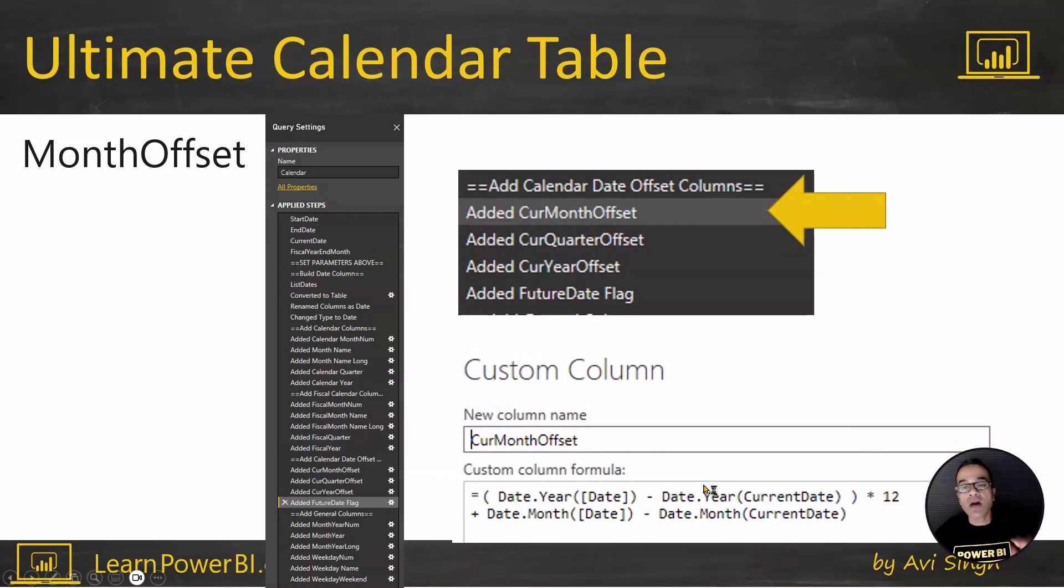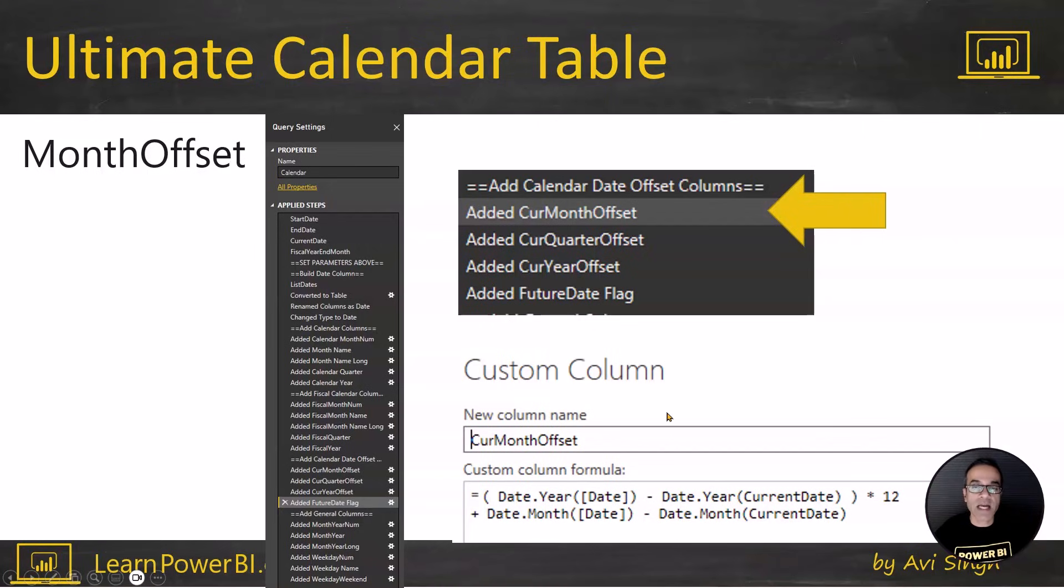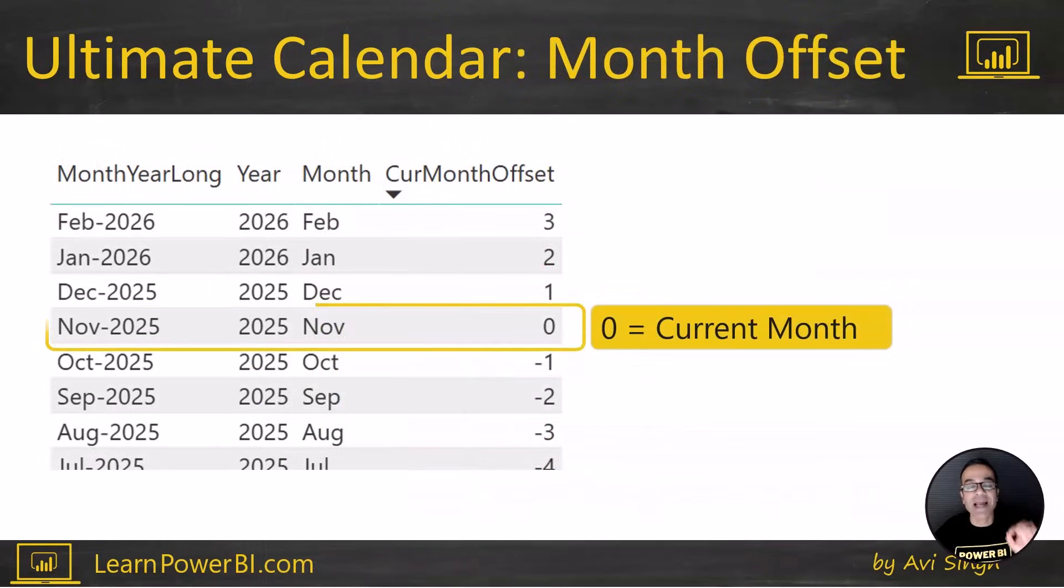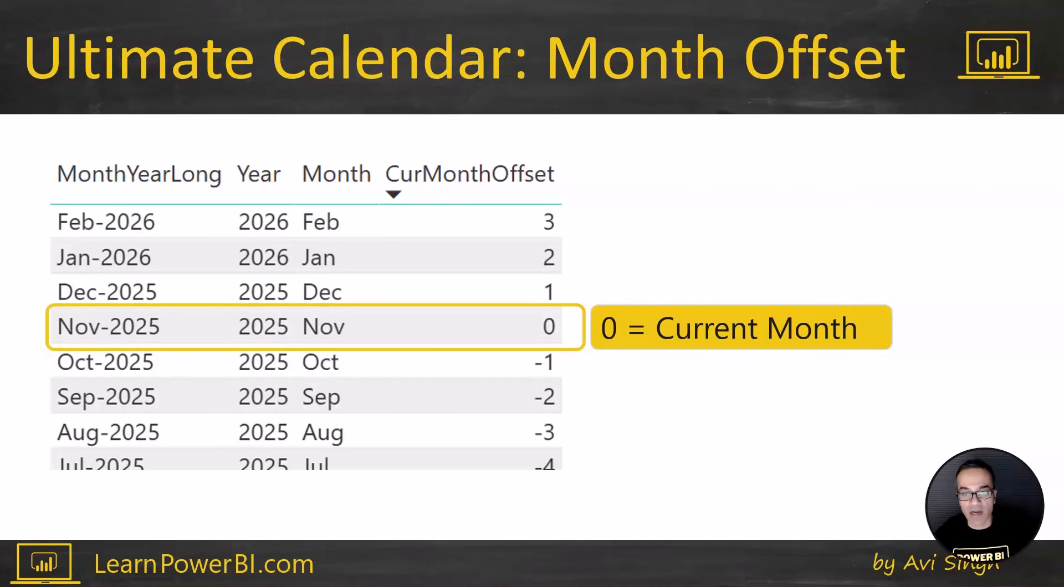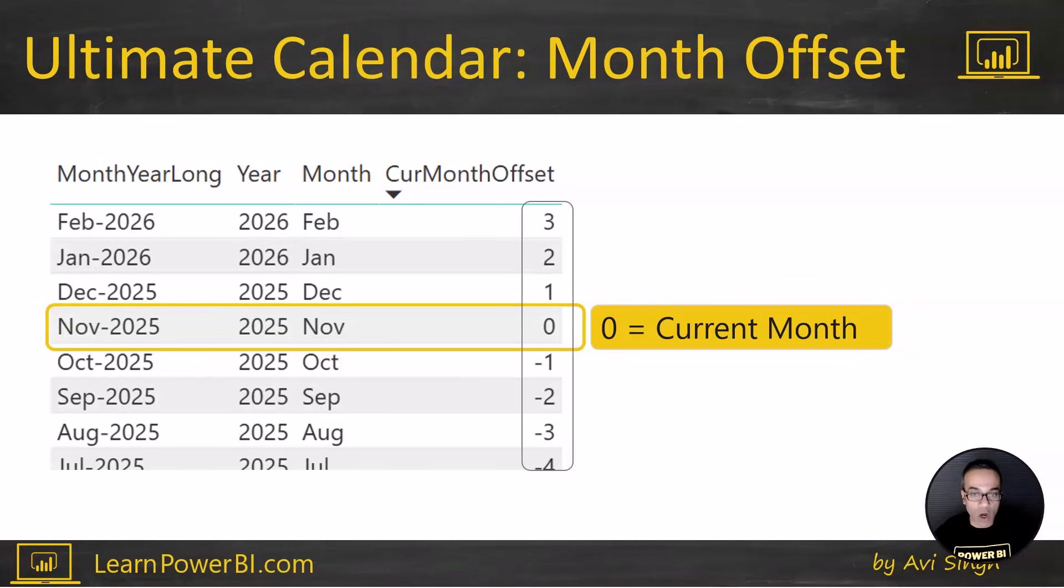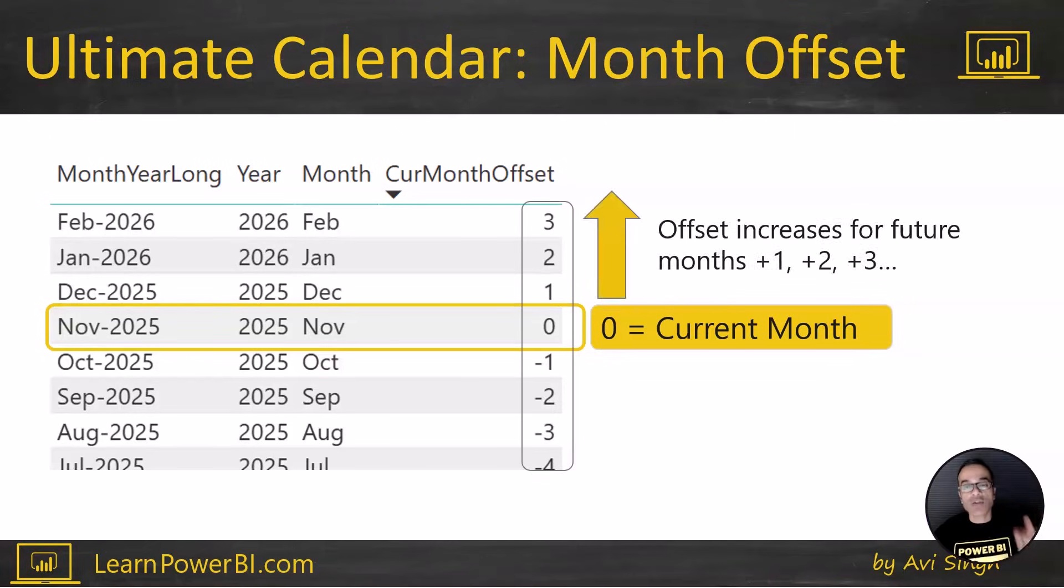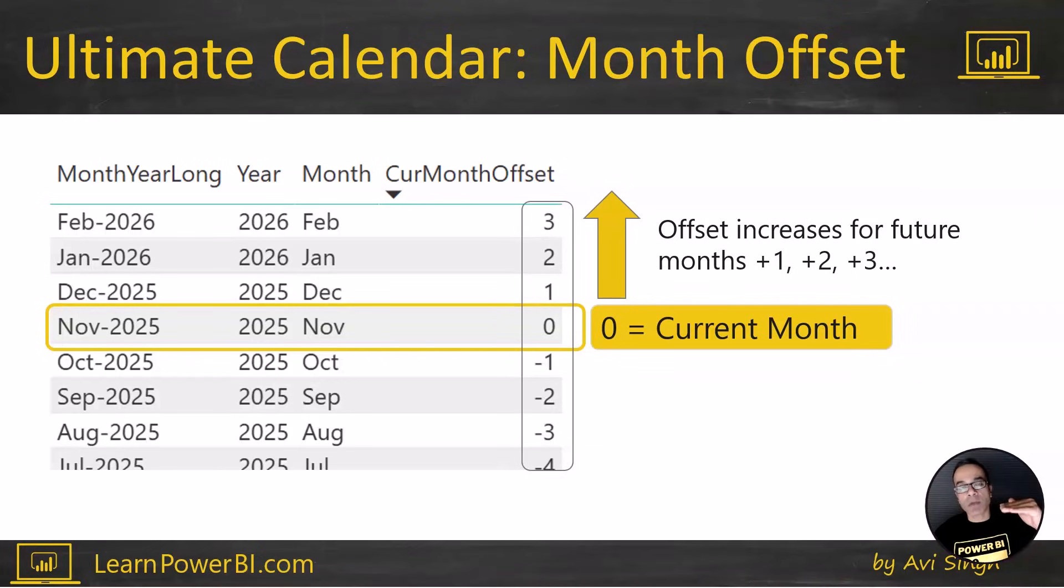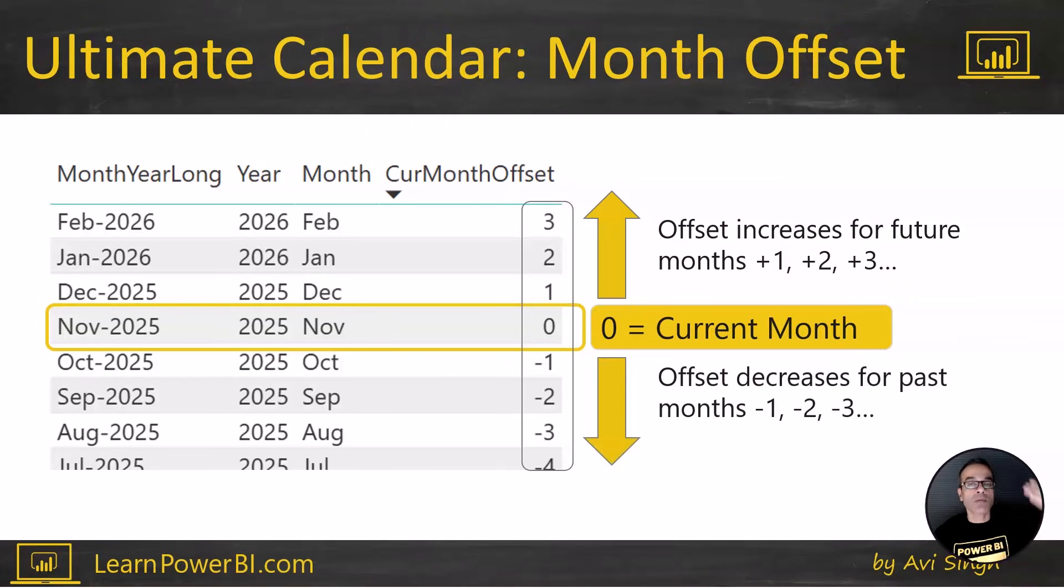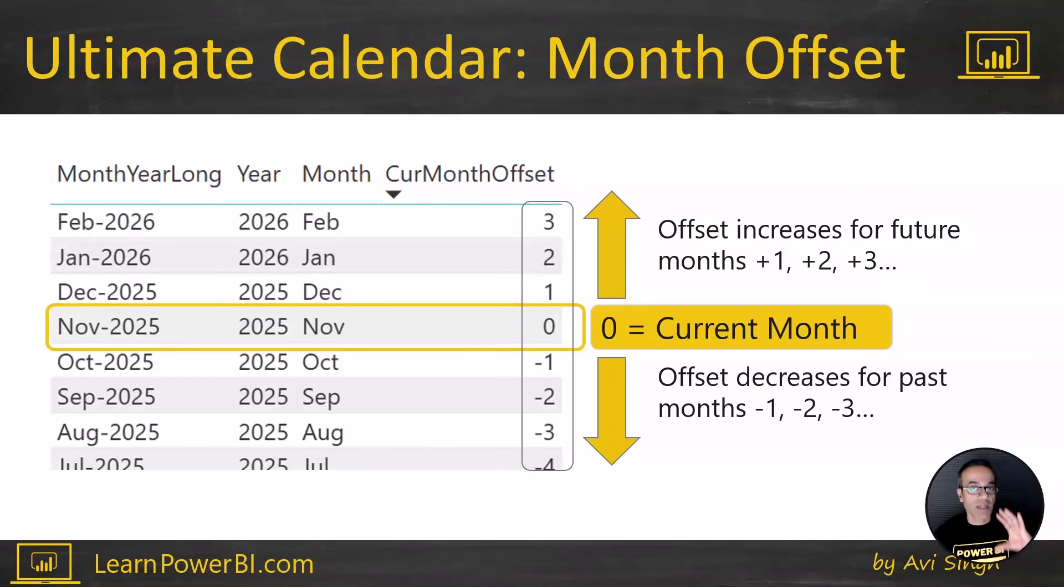Let's start with the current month offset. So again, since the whole ultimate calendar table is built in Power Query, it's automatically in there, automatically updates, and this is how it gets defined. The zero number is a numeric column and the zero number indicates always the current month. And again, it updates automatically. So zero is the current month. And as you go to future months, plus one, plus two, plus three, these indicate the future months. And if you go back in time to the prior month, the one before that, they would go minus one, minus two, minus three, and minus four, and so on.